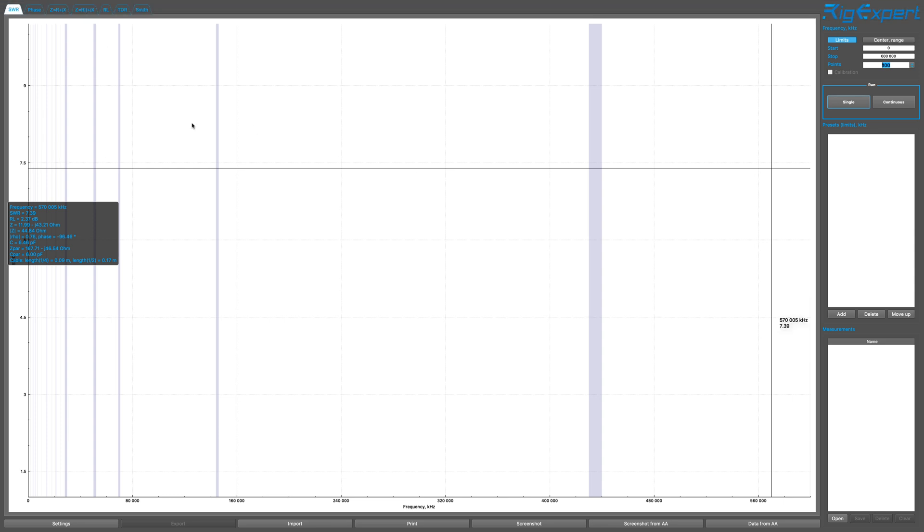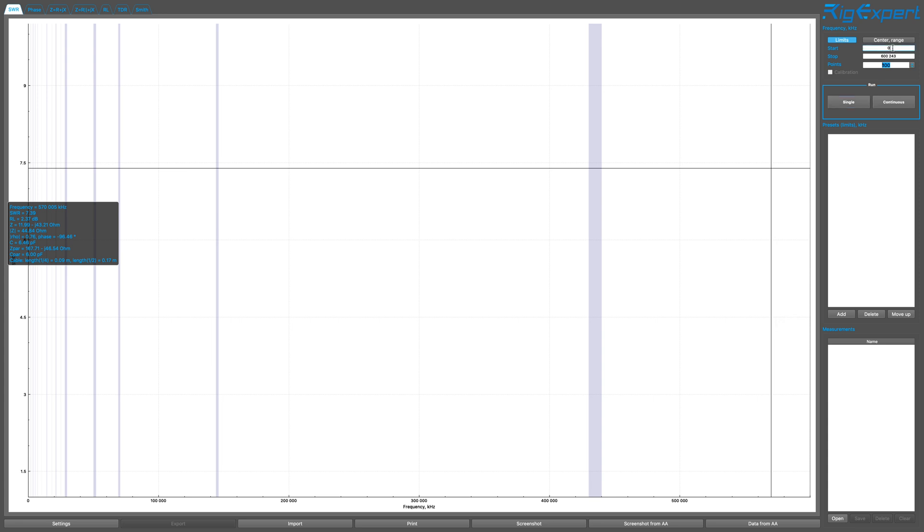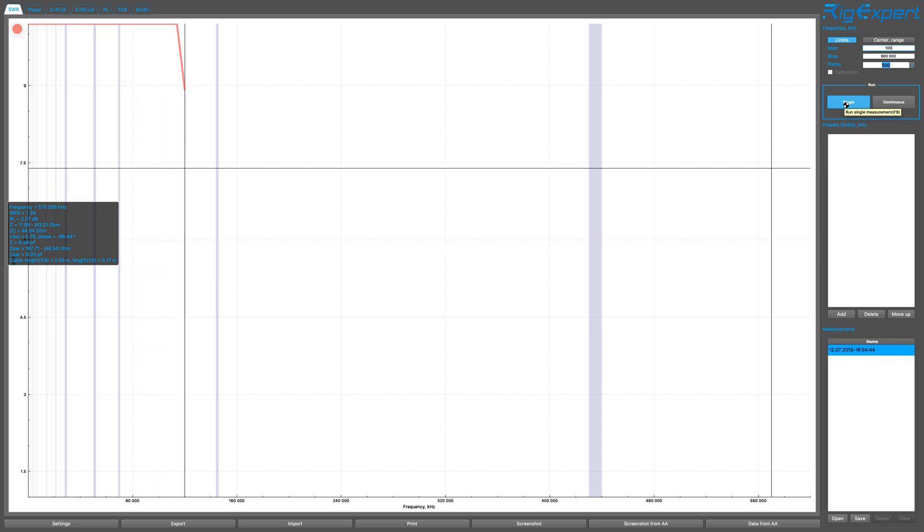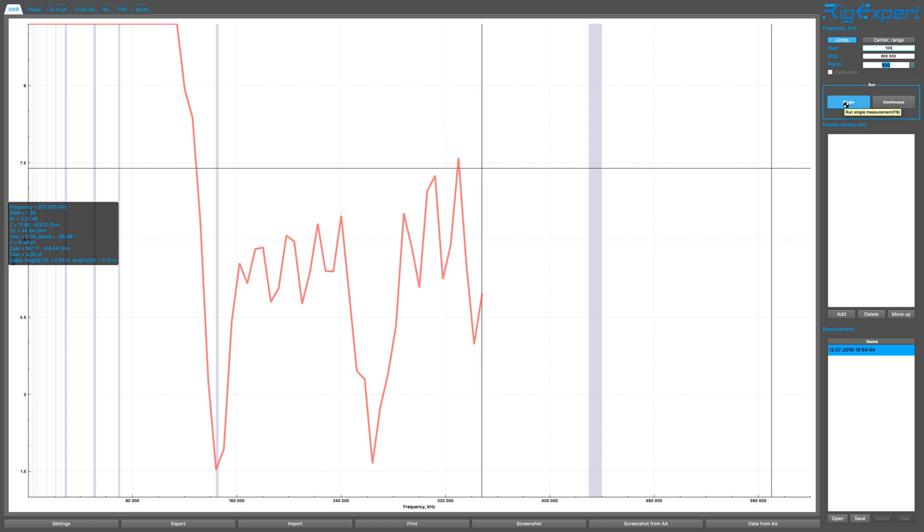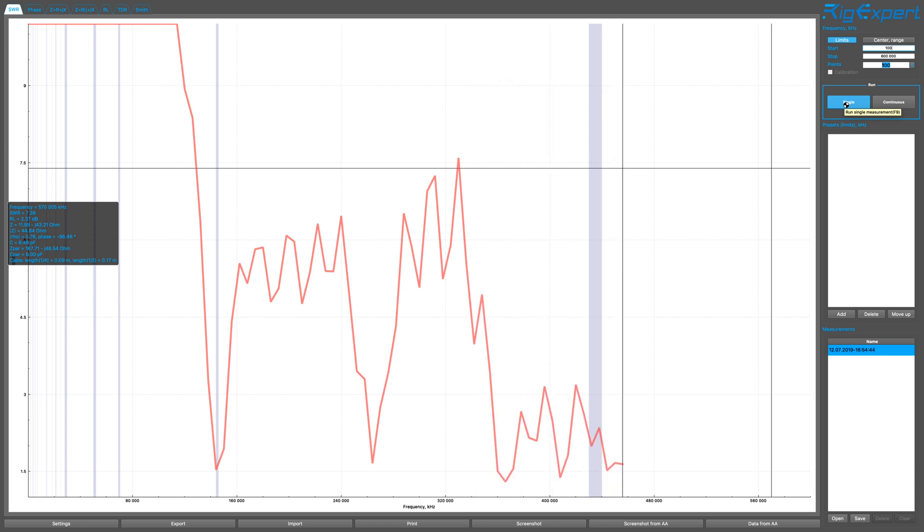Okay, so we're going to go from 100 kilohertz to 600 megahertz. And we're just going to run this, see where it dips. Very interesting. A couple of places.